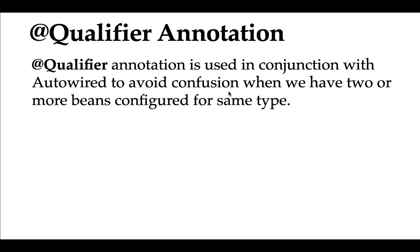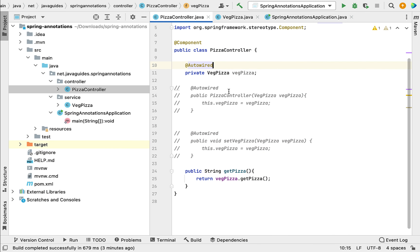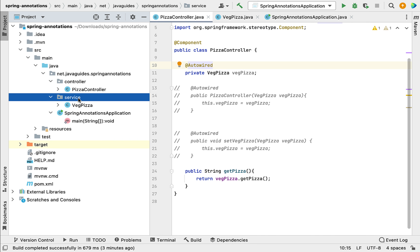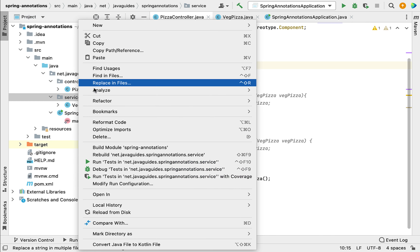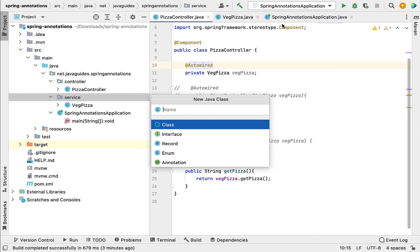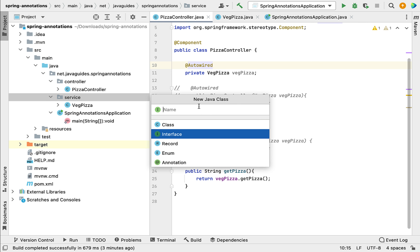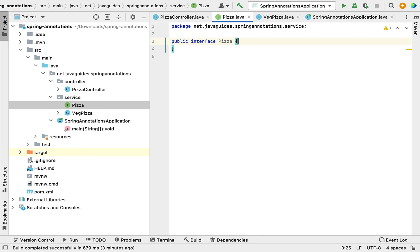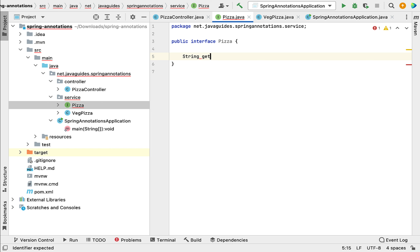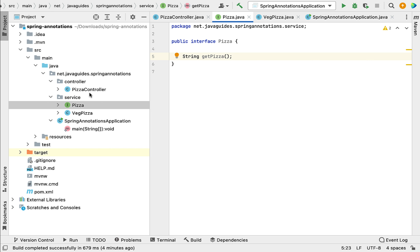Let me go to the project in IntelliJ IDEA and here quickly create one interface in the service package. Within the service package, let's create an interface and give it the name Pizza. Within the Pizza interface, let's create a method with return type String and method name getPizza.